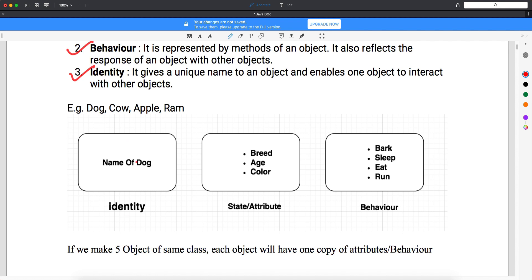Let's talk about the dog. The dog is an object because it comes from the animal class — it is the object of class Animal. It has an identity: a name, whatever name you give to your dog. What is the state and attributes? It has a breed, it has age, it has color. These three things make up the state and attributes.